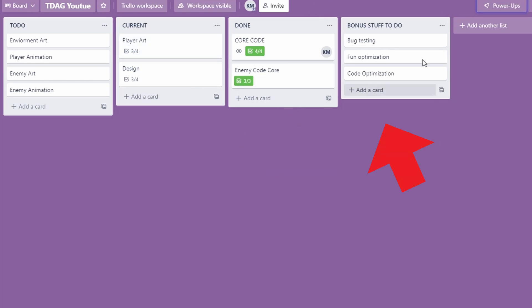I'll also include a bonus stuff to-do list of just things that I'm thinking about that I know I'll have to do eventually or ideas or what have you that aren't necessarily relevant to the work that I'm doing right now.